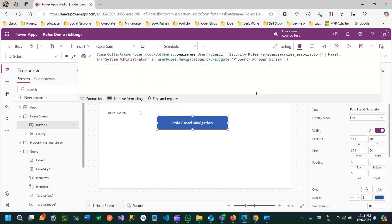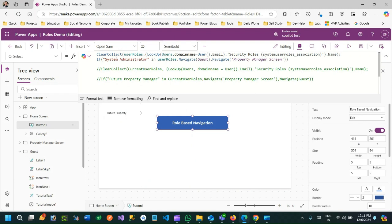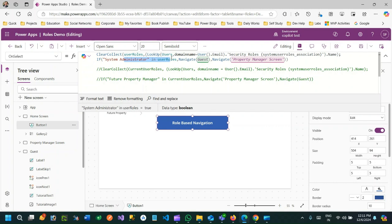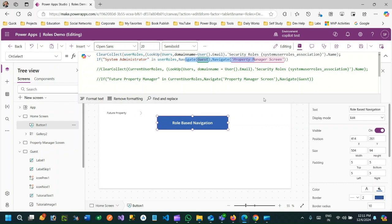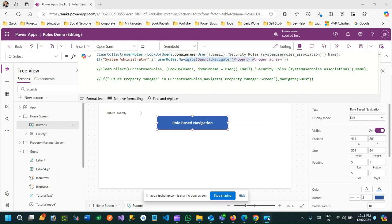The main purpose of this video is to get the current user roles, do a conditional check if a specific role exists in the collection, and perform the navigation task. I hope you understand how it works. Thank you everyone for watching this video, see you next time, bye.